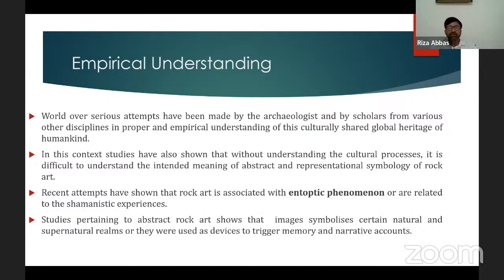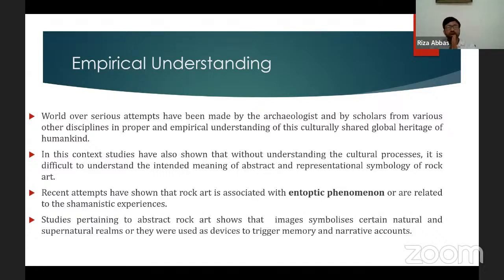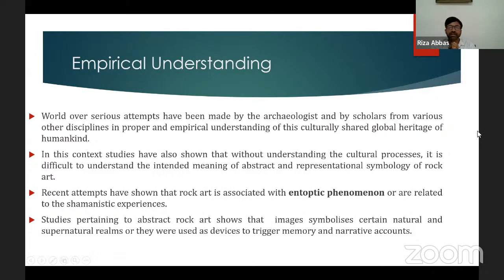Without understanding the cultural processes, it is very hard to understand the intended meaning of an abstract and representational symbology of rock art. Richard Bradley interprets rock art as symbolic messages shared between artifacts and natural places in the landscape, discussing the cultural setting of rock carvings and the ways in which they can be interpreted in relation to ancient land use.